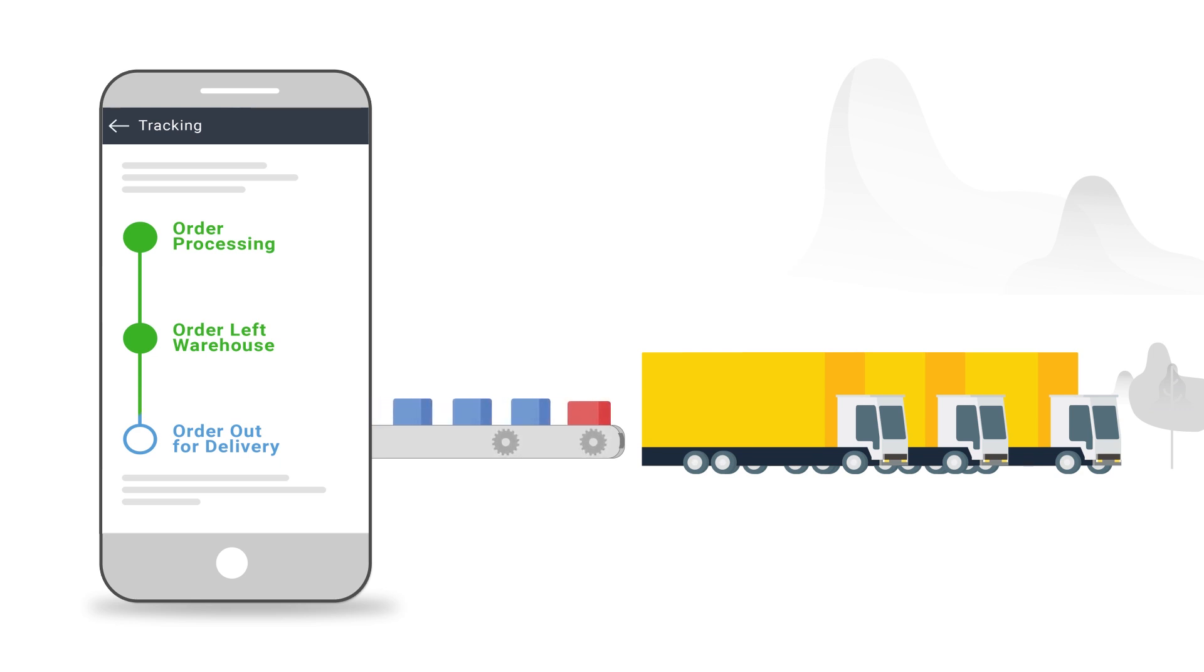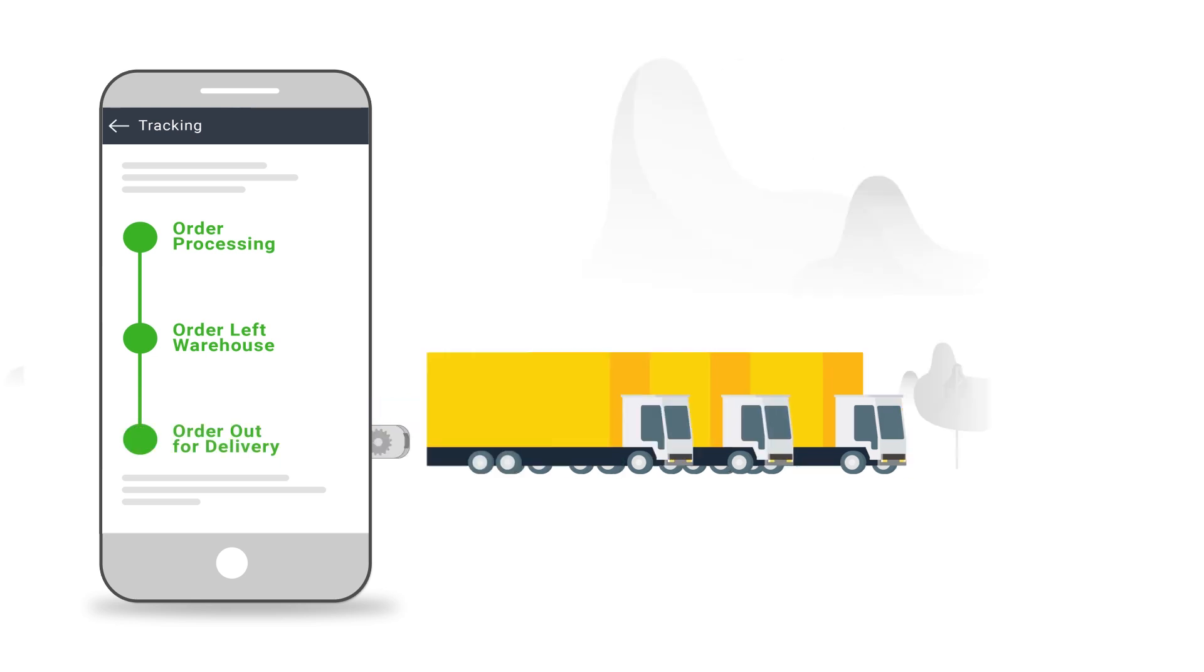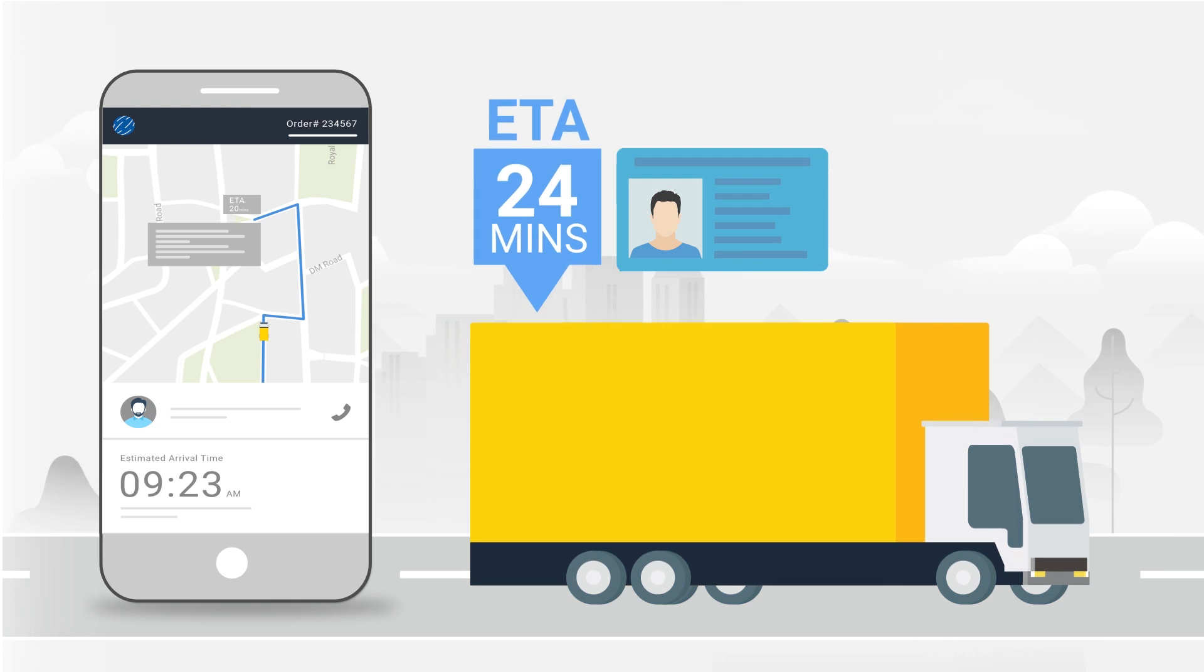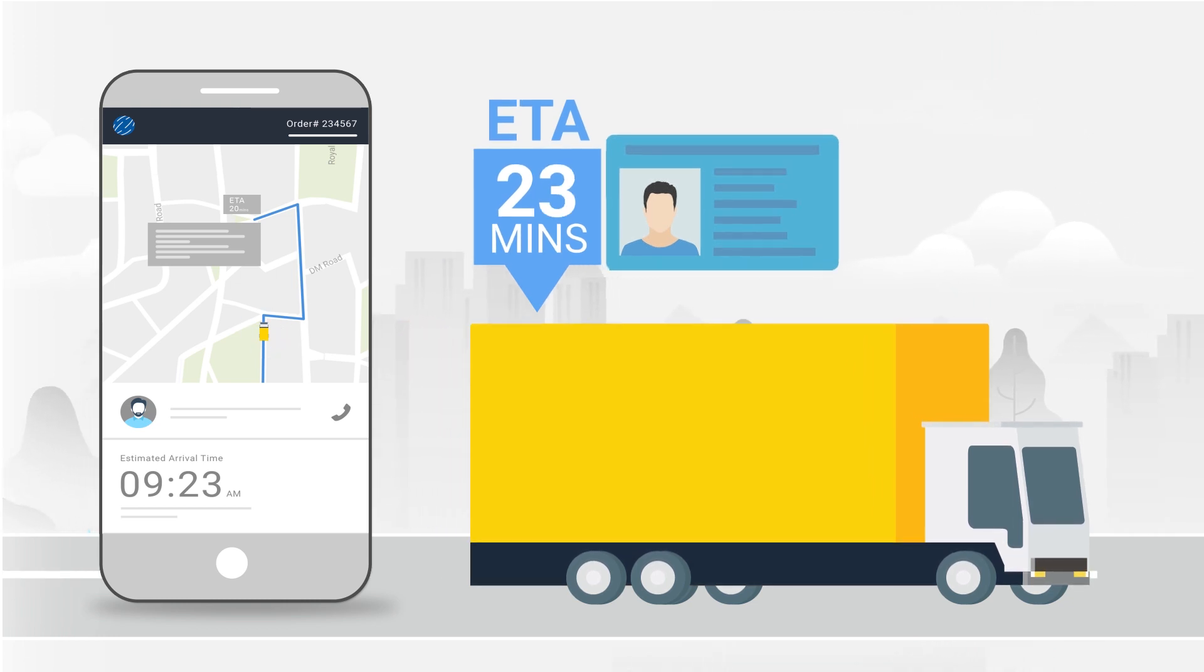Customers can know details about every order, including order status, ETA, current location, and contact details of the delivery executive.